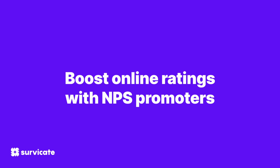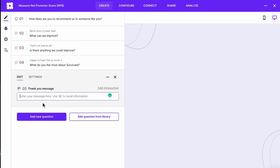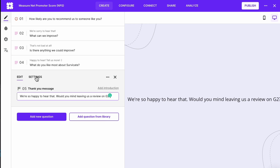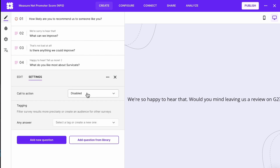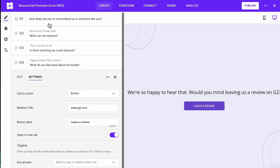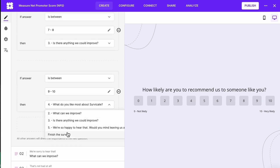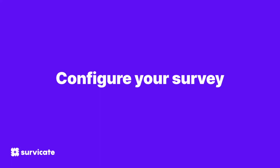Redirect promoters to boost your reviews and ratings. You can add a special flow for promoters and invite them to leave a review on a third-party site. One of our customers, Card, did this with their NPS survey and went from 4.2 to 4.8 on Trustpilot. To do this, click Add Question and choose Thank You Message — for example, 'We're so happy to hear that. Would you mind leaving us a review on G2?' Go to Settings, add copy to your button, and paste a link to your G2 profile. Then go to Survey Logic in the first question and send promoters straight to the thank you message, or add logic to the follow-up for promoters if you want them to answer a follow-up as well.